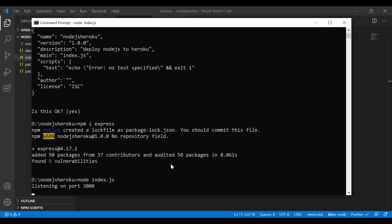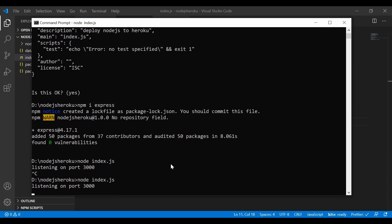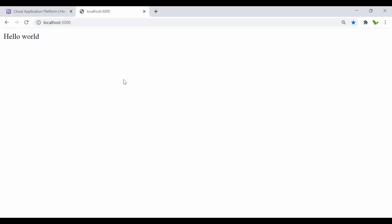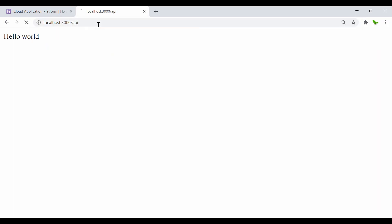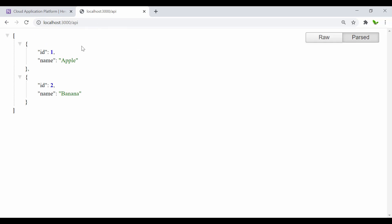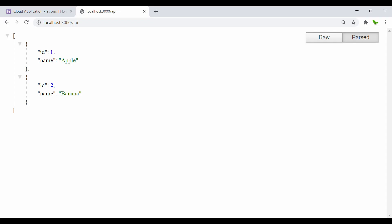Let me run this again with 'node index.js', go back to the browser and navigate to '/api'. Here it is — we now have the API data showing up. That's pretty much how we create this simple Node.js app.